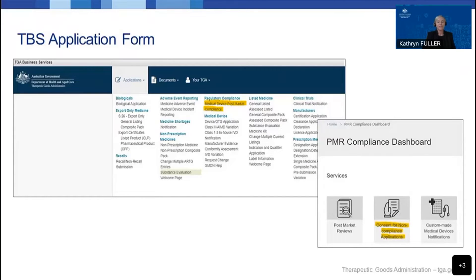Now that we've discussed the different types of notifications, let's have a refresher on how to access the dashboard. The Consent for Non-compliance dashboard is hosted on the TGA Business Services site, or TBIS as we call it. You log in as you would normally for any other applications or adverse event reporting, then under the applications drop-down menu, select the medical device post-market compliance option under the regulatory compliance heading. This will take you to the PMR compliance dashboard, where you can select the consent for non-compliance applications tile to access the notifications dashboard.